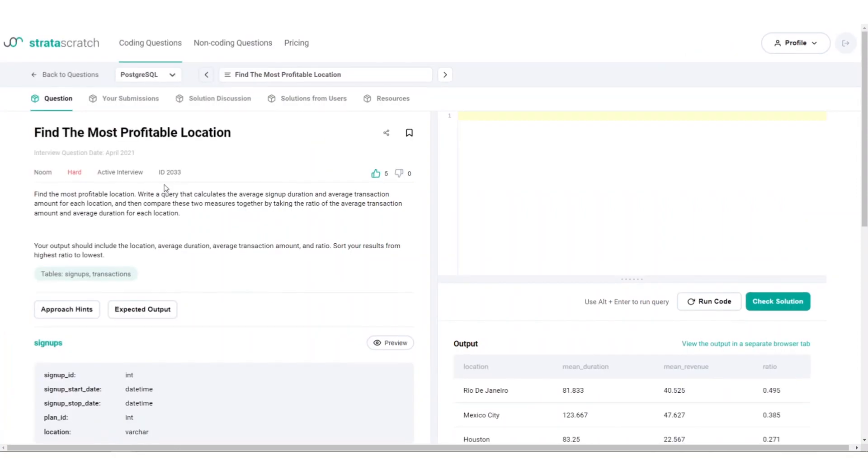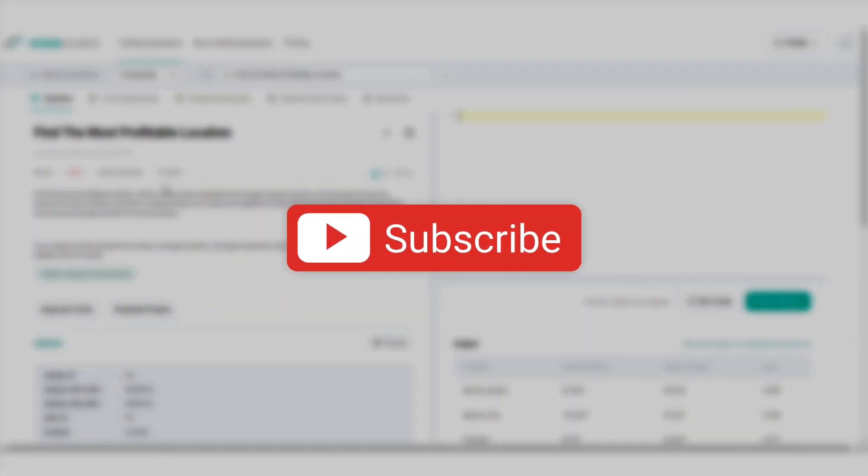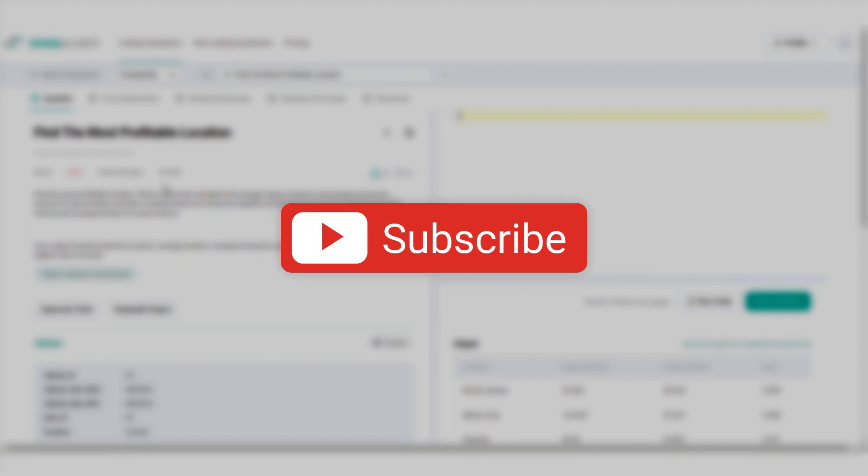Thanks for staying with us in solving this problem. If you want to practice more, watch out for our next SQL interview question by subscribing to our channel and clicking the bell icon to get notified. See you in the next video!